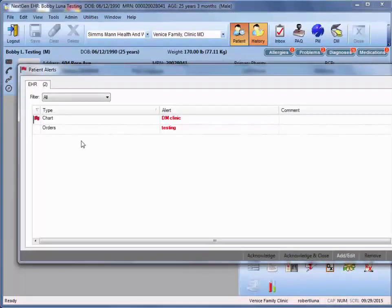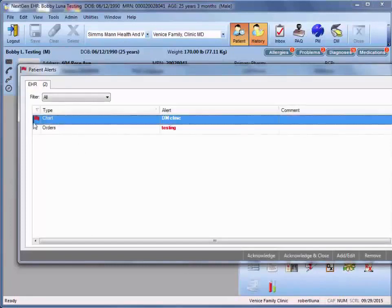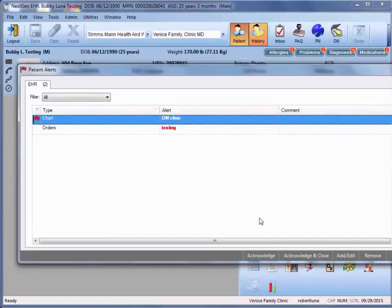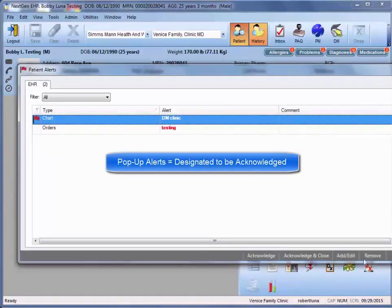So the main difference between those two testing patients was that this flag means that this alert has been designated where you have to acknowledge it.